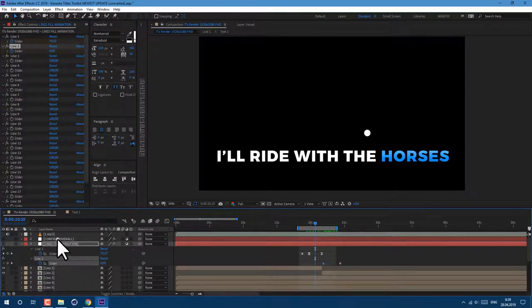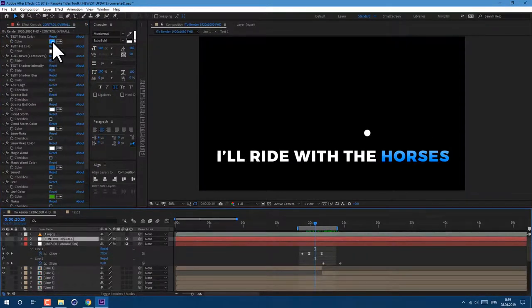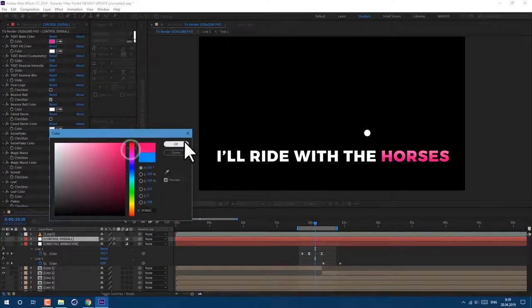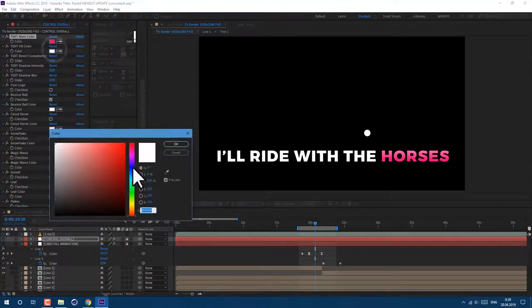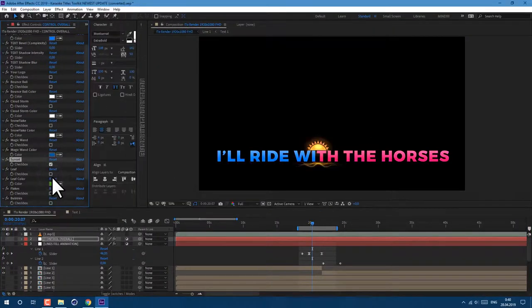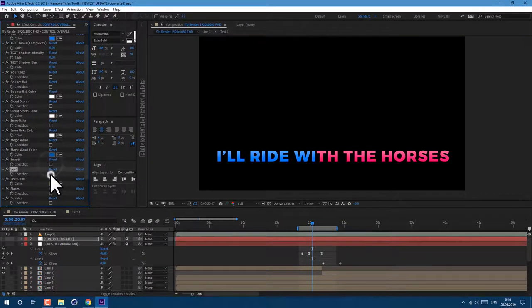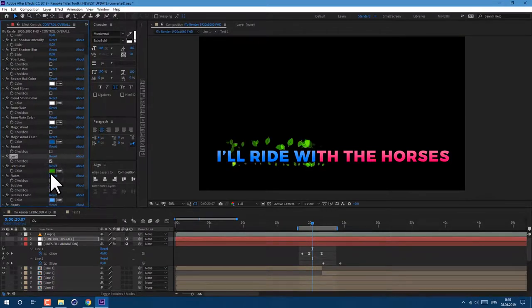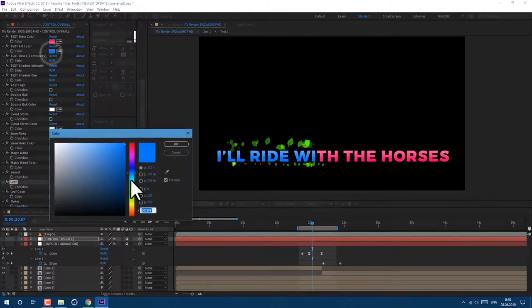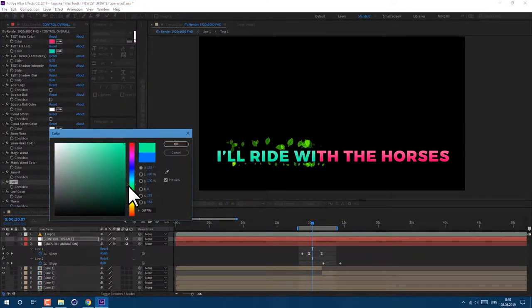Just select this control overall layer, and in effects control panel you can change colors, complexity, styles. You can even combine styles by checking few check boxes and create style and colors which you want.